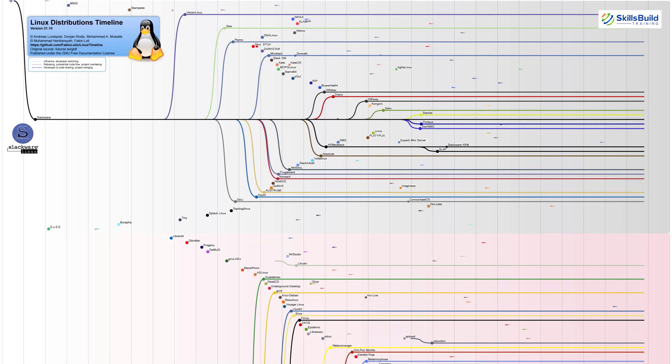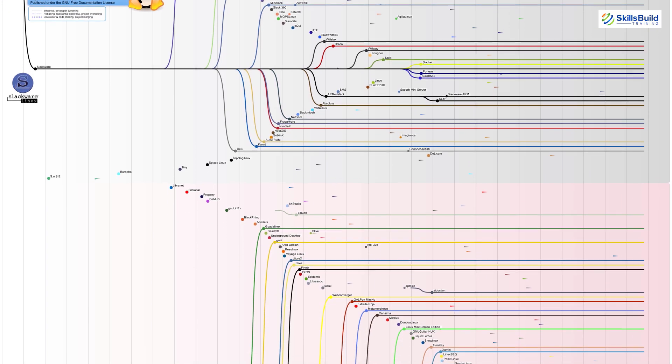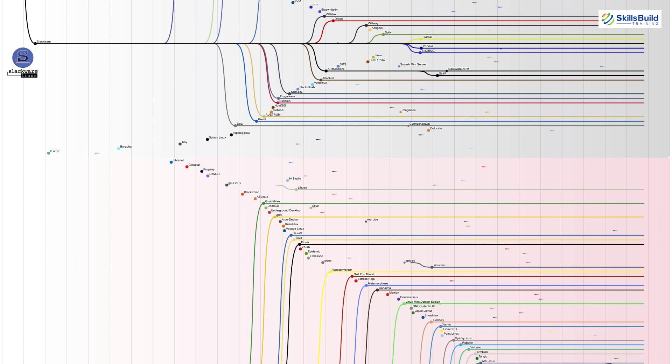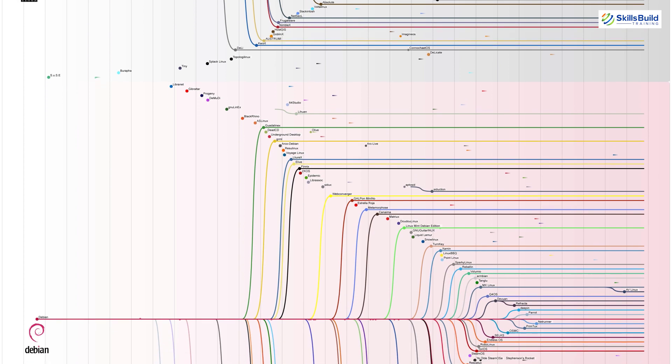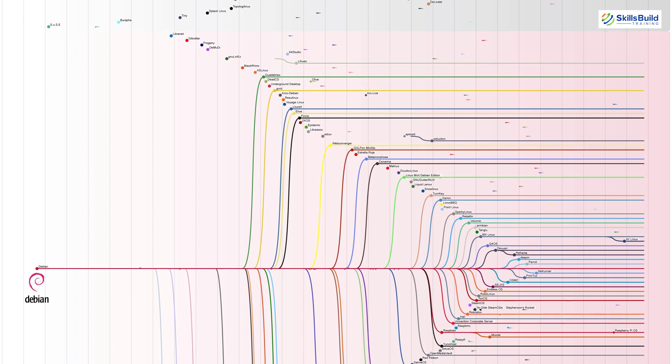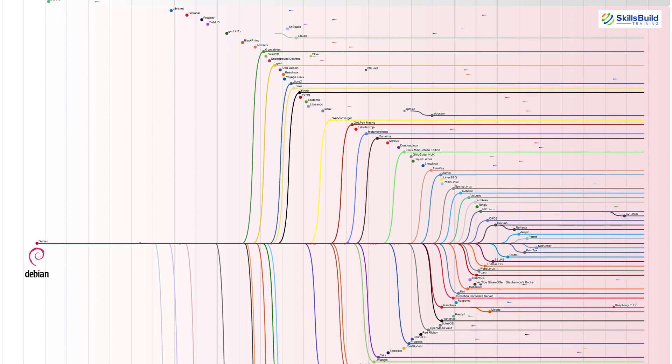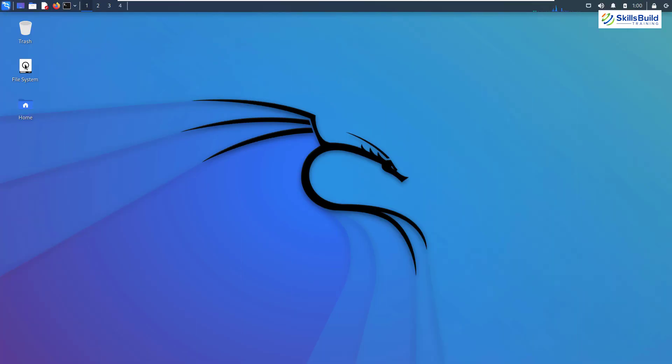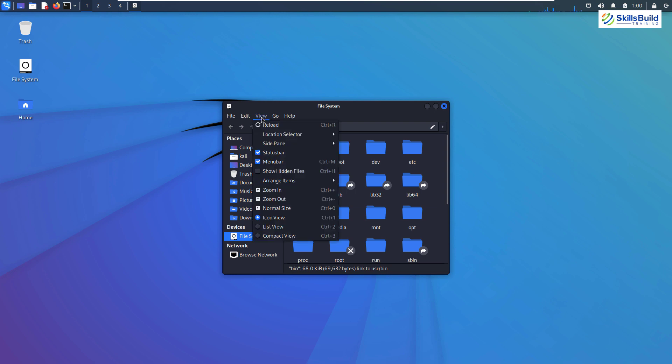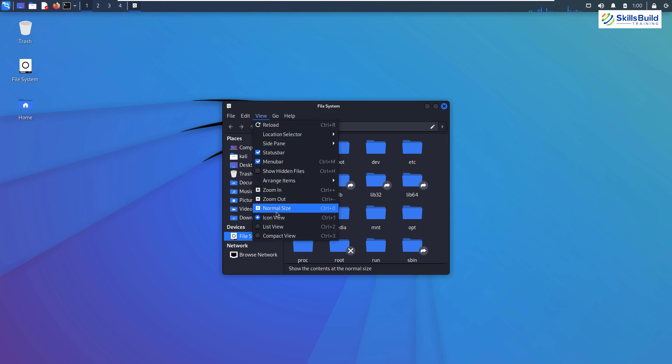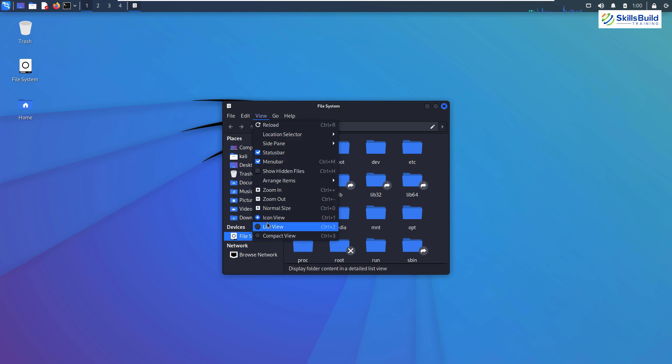Linux has been known for its various distributions with different desktop environments that cater to various needs for different kinds of Linux users. Kali Linux is one of such renowned and famous Linux distributions. This Linux distribution is considered great for ethical hacking and penetration testing.